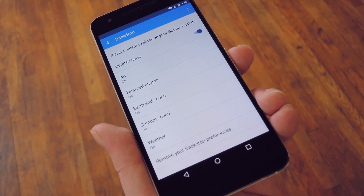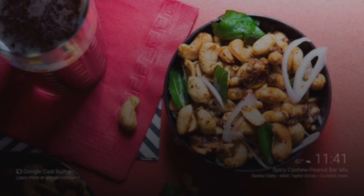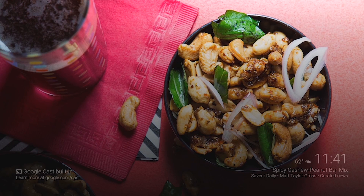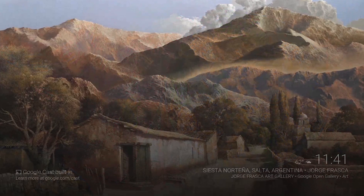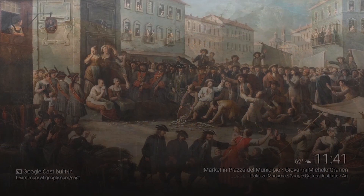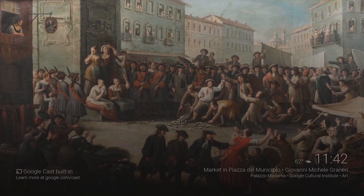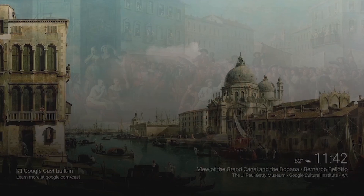So let me switch over to my Nexus Player. As you can see, these are a lot different than the stock backdrop images that used to show up. I've basically enabled every source there is, so there's a lot of variety here. And you can see the current weather with a simple icon and some text overlaid in the bottom right corner. So that's pretty useful.